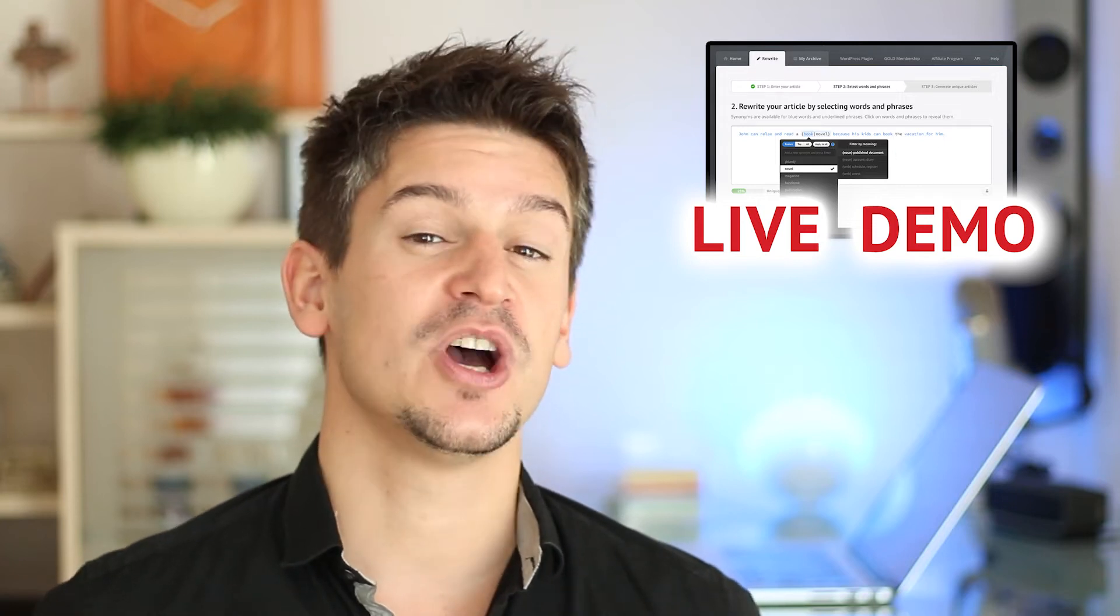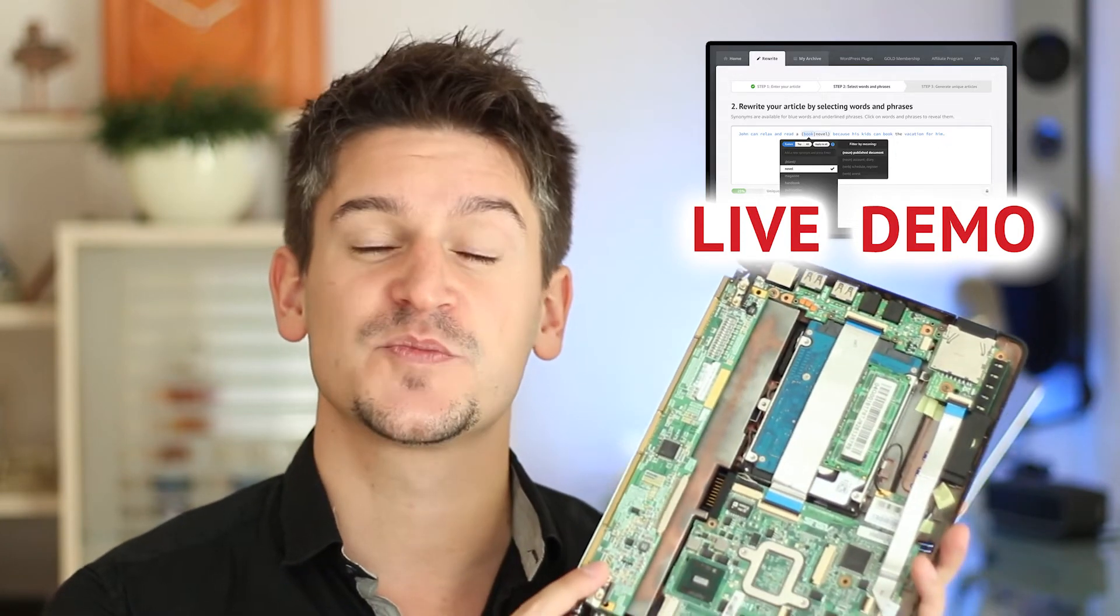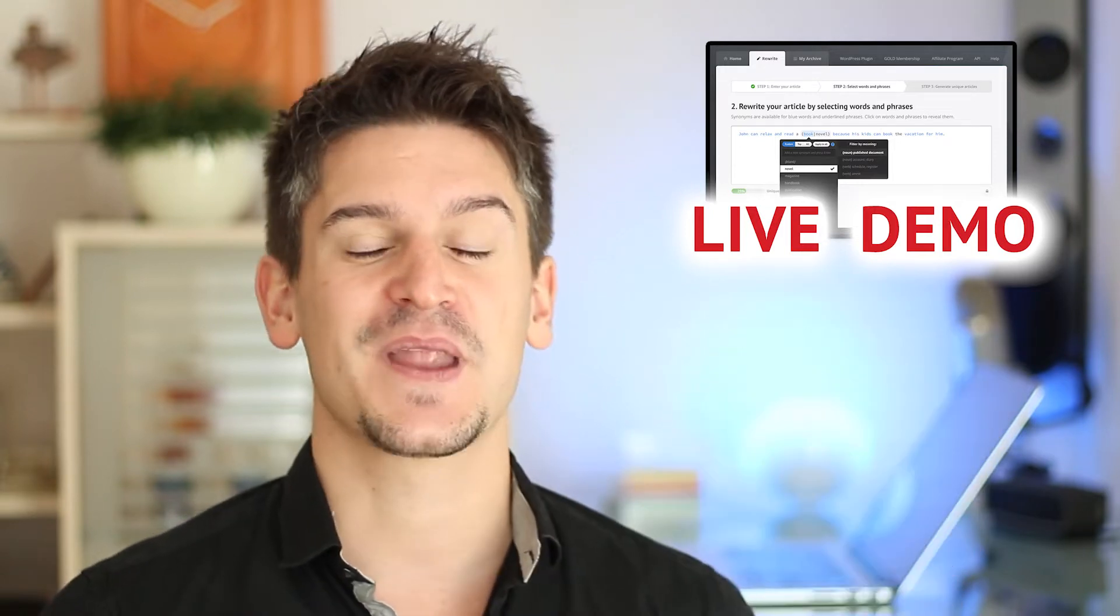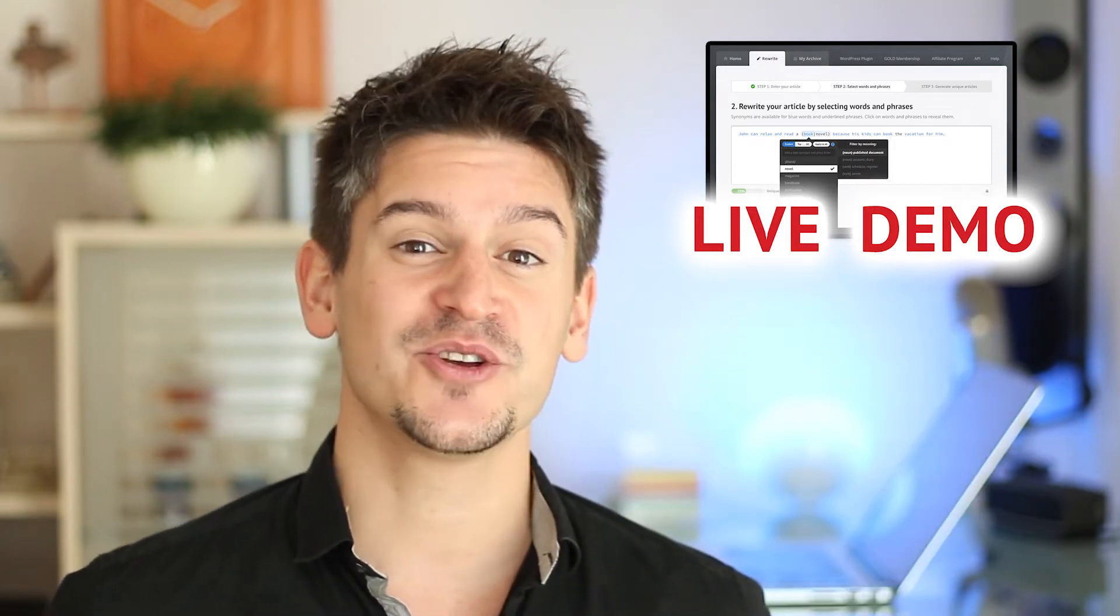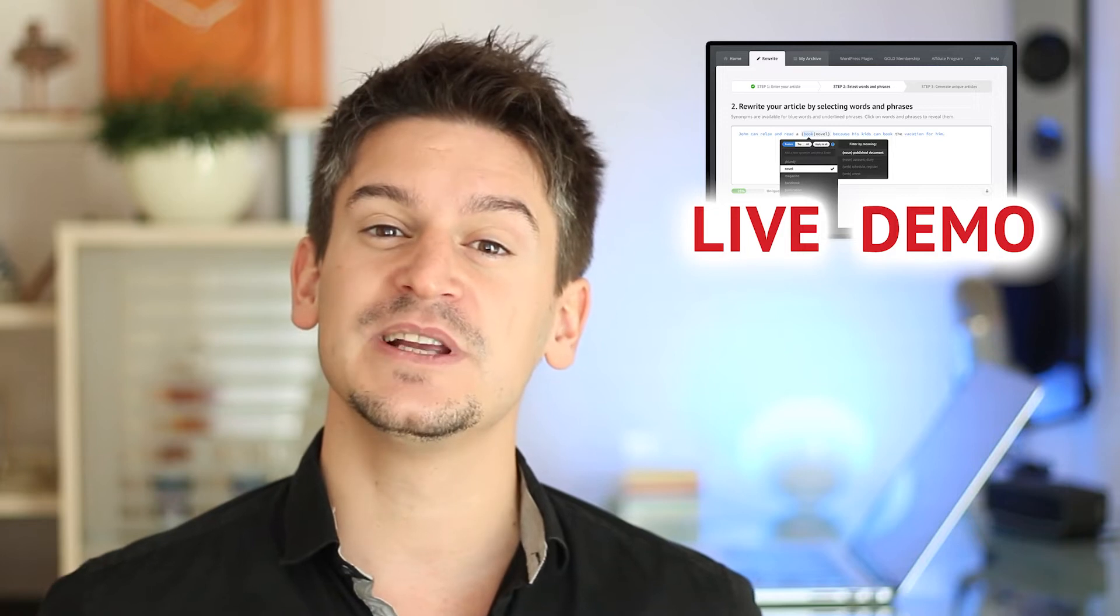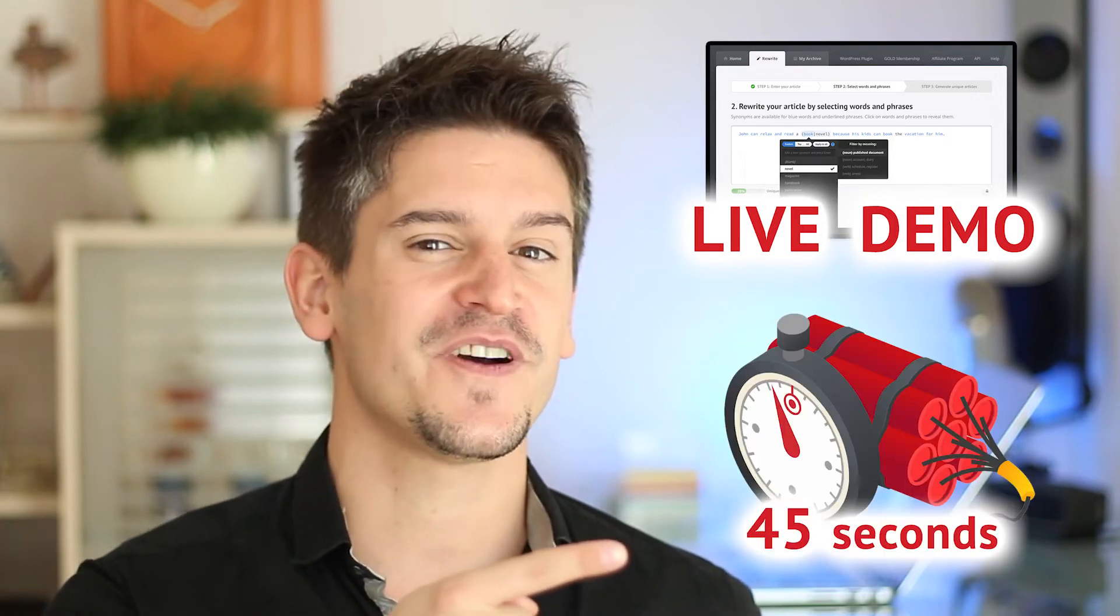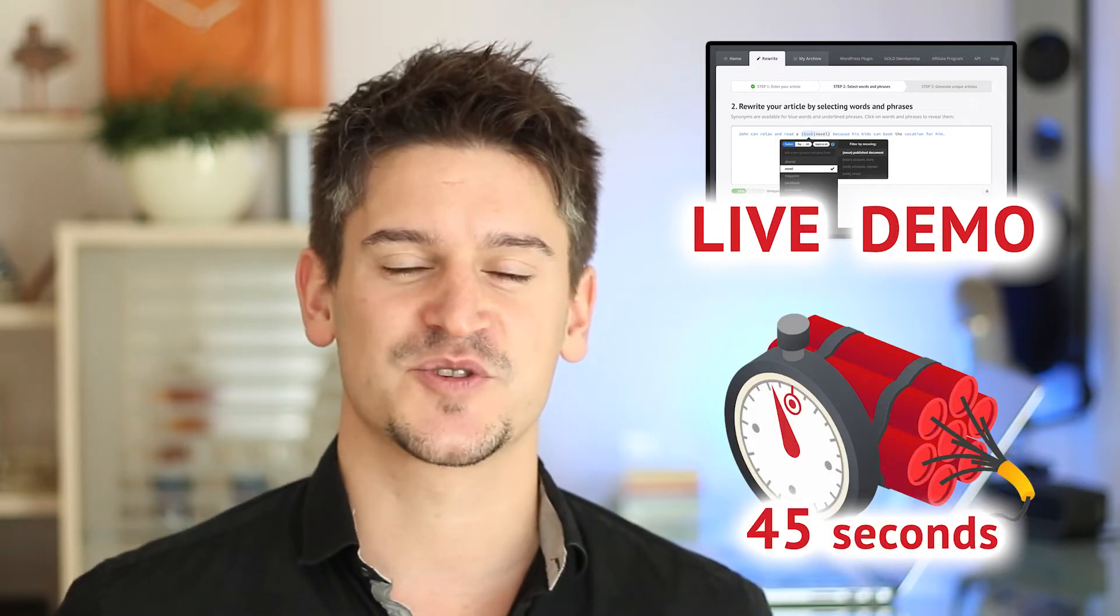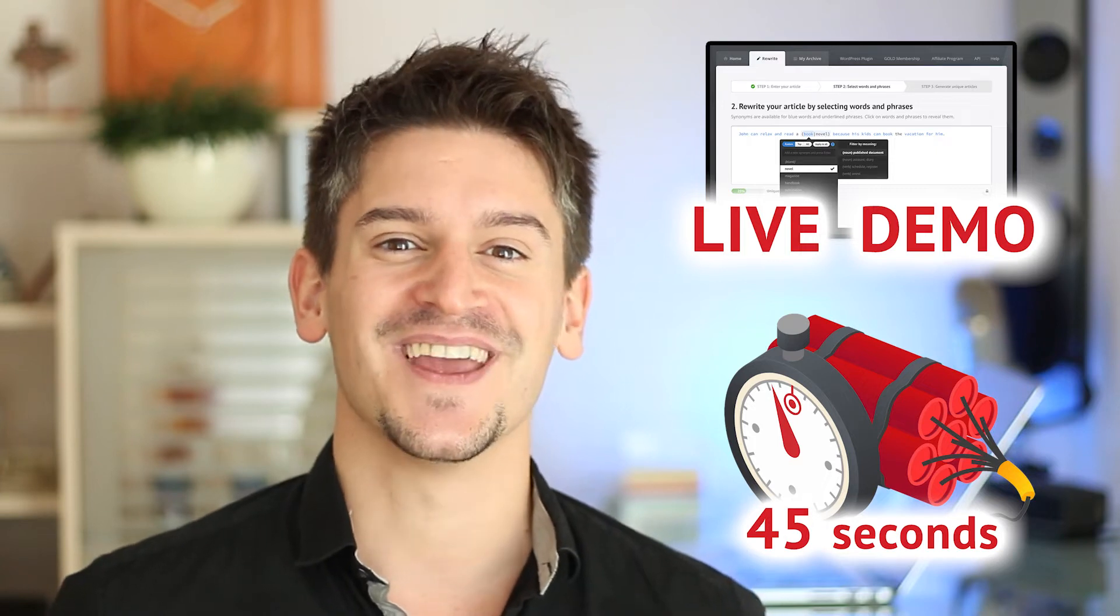Let me show you hands-on the technology that makes Spin Rewriter so incredibly powerful, and then I'm gonna do a little challenge and try to create 500 awesome and completely unique new articles in just 45 seconds using nothing but Spin Rewriter. Are you with me?